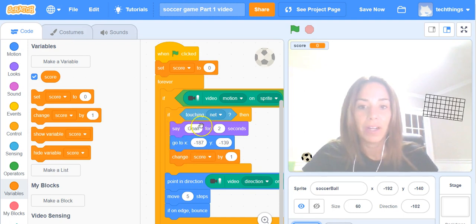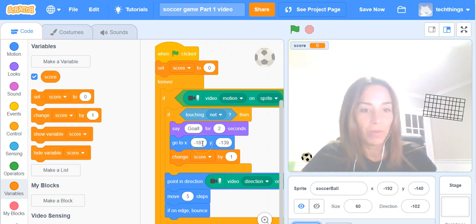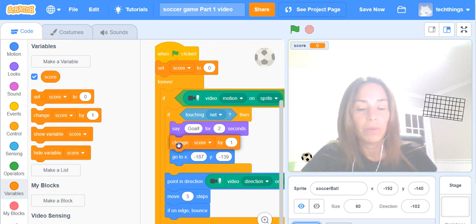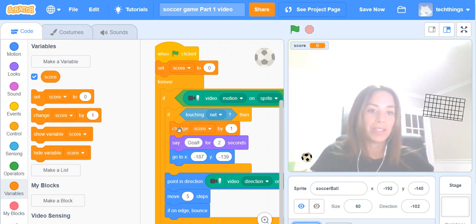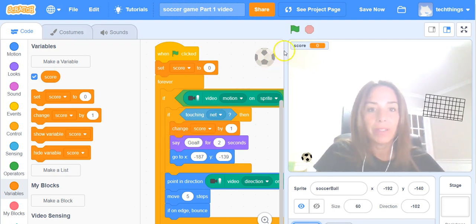So I've got it so it's going to say goal, it's going to move that soccer ball back to the beginning, and it's also going to increase your score by one. Actually I'm going to move that right up to the top there so that before it says goal the score will change right away.